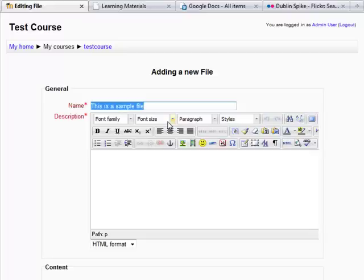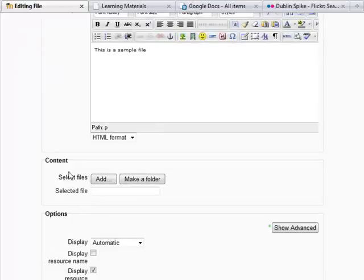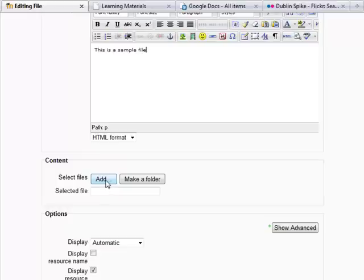So this one here is a sample file. And we're going to scroll down to where before you had to choose a file or put in a URL. Now it's just choosing a file. So let's click on add.